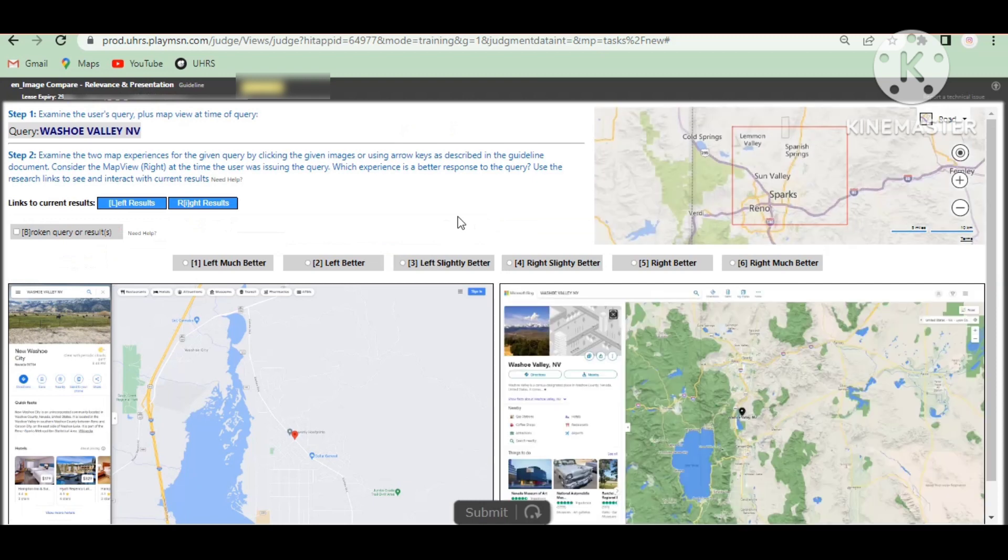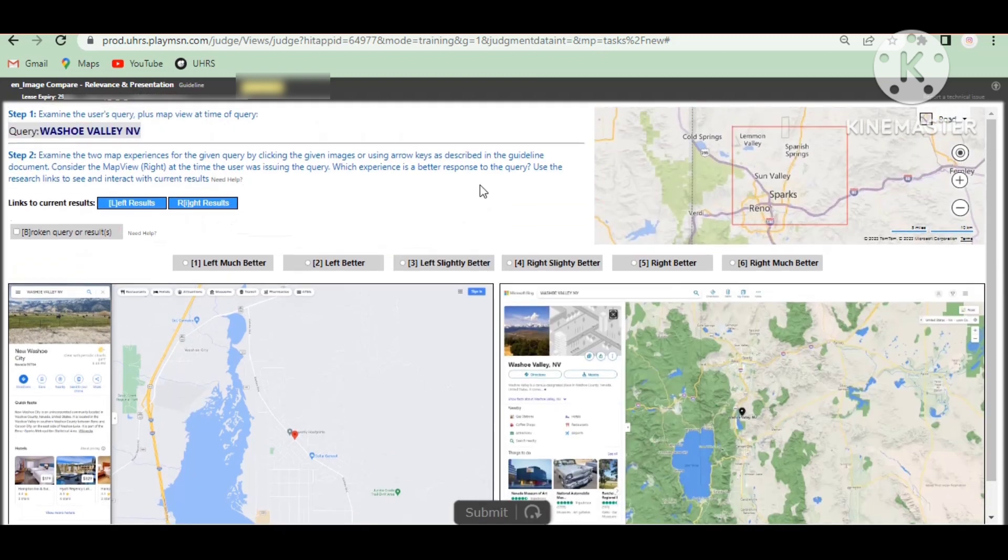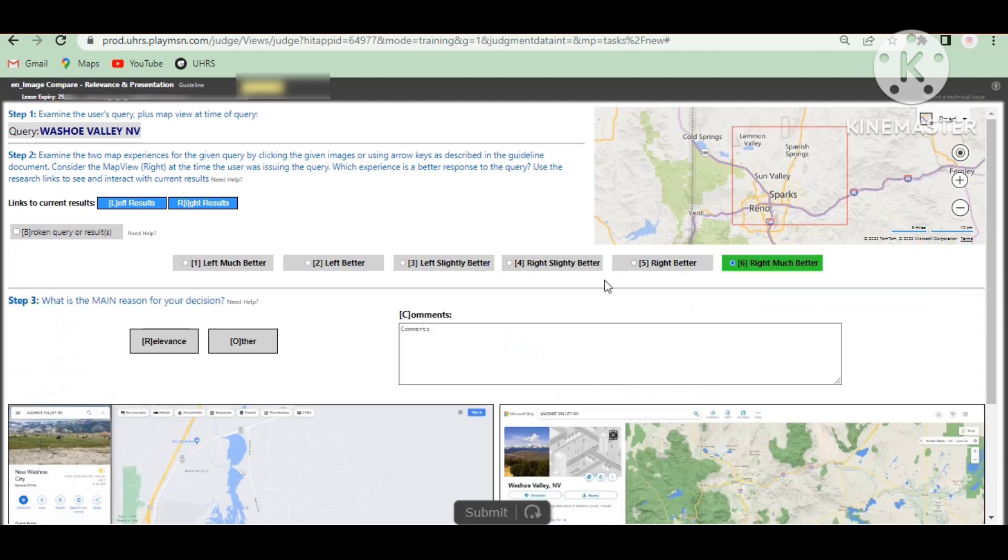And then next one. So now it's a little difficult. So right set is much better. So right is much better relevance.